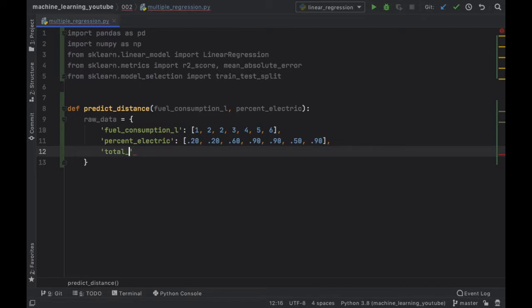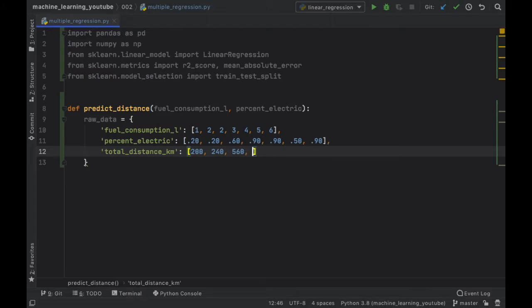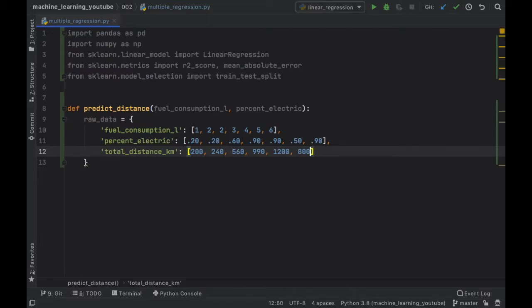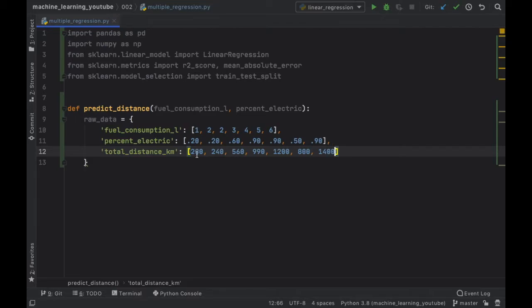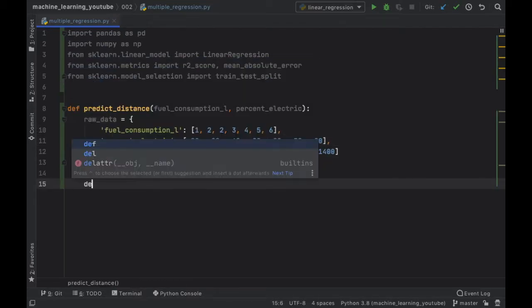And finally we want to provide some sample data on how far these cars actually traveled. The first car traveled 200 kilometers, the second one 240, third one 560, the fourth was 990, then we got 1200 for the fifth, 800 for the sixth, and finally 1400 for the final one because it was mostly electric and it consumed a lot of fuel.